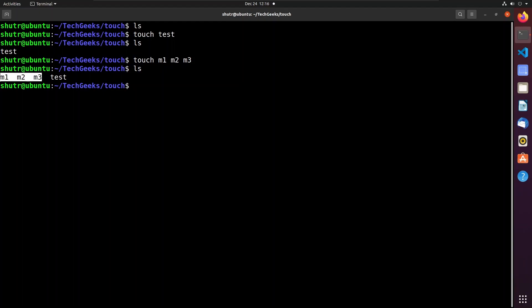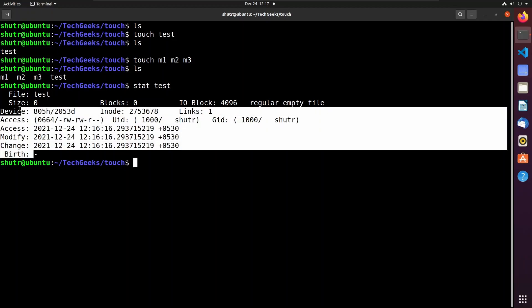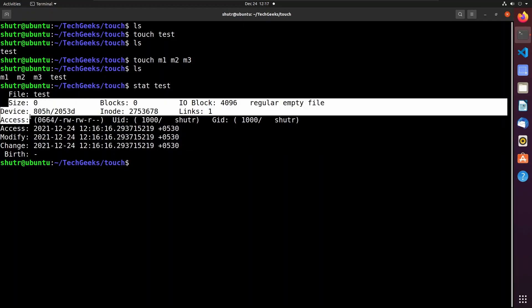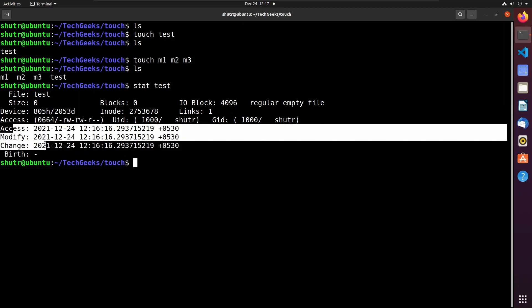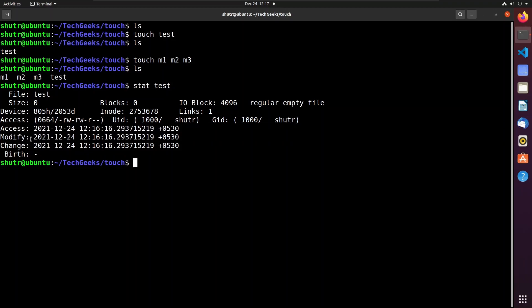The main use of the touch command is not to create files — it is to change the access and modify times of a file. To see the timestamps of a file we have to see its statistics. We use the 'stat' command, which shows all details about a file: size, blocks, links, etc. It also shows the three timestamps that any Linux file contains: access timestamp, modify timestamp, and change timestamp.